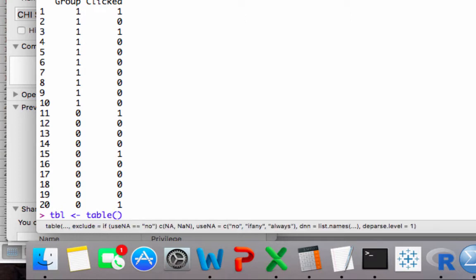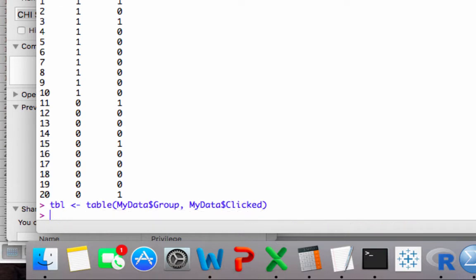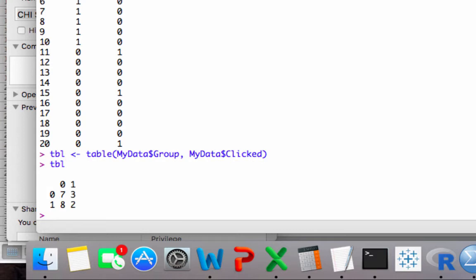We're going to create a table out of these data. And so we do my data dollar sign group, comma, my data dollar sign clicked, hit enter. And now we have a table. If I click table, now you can see that contingency table.